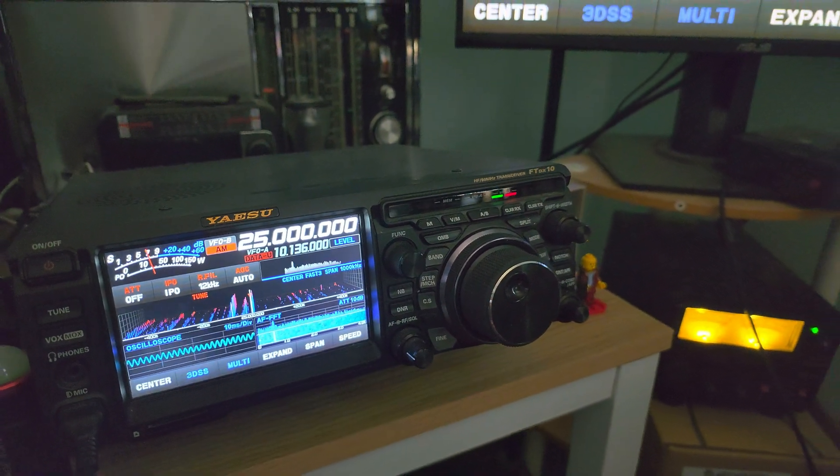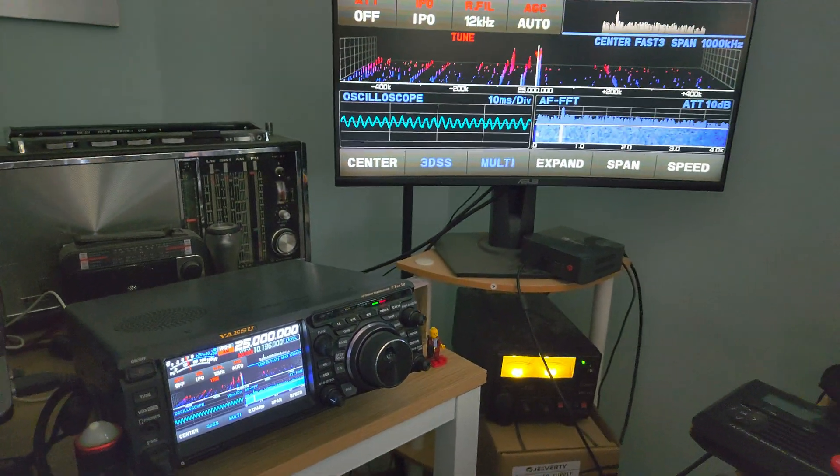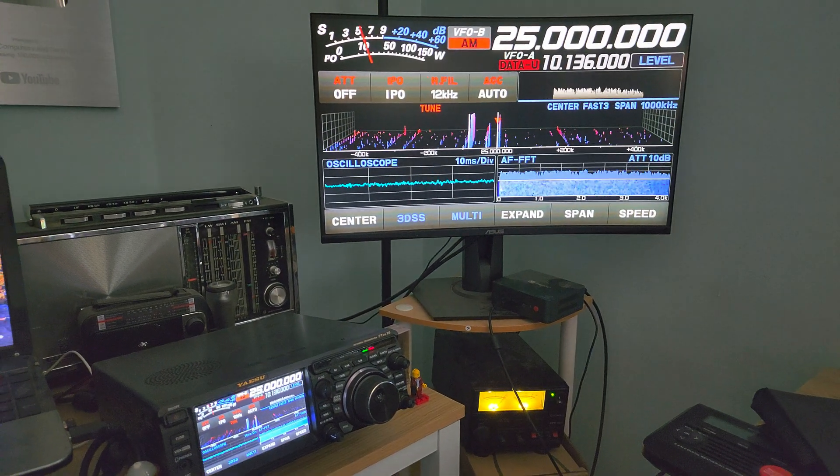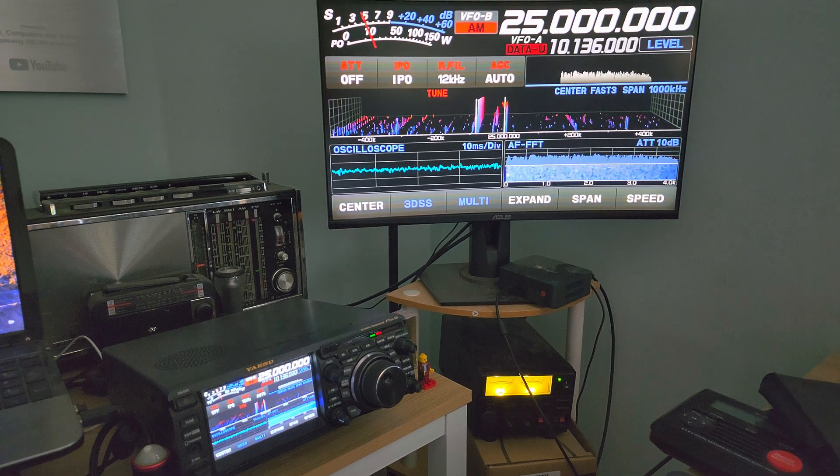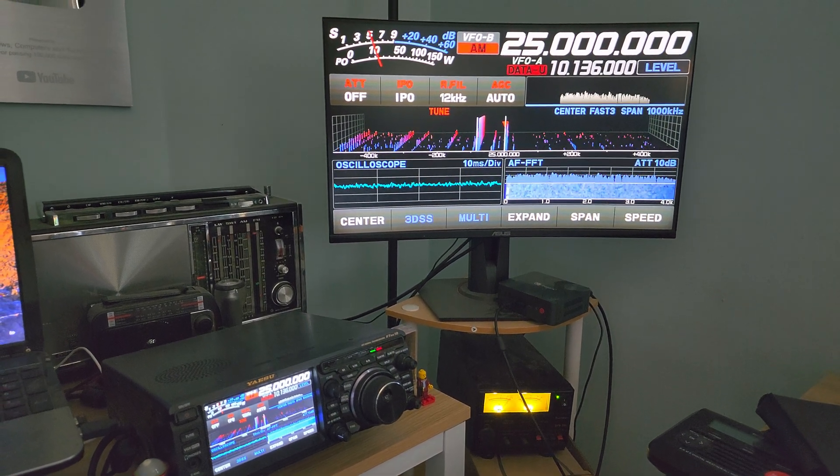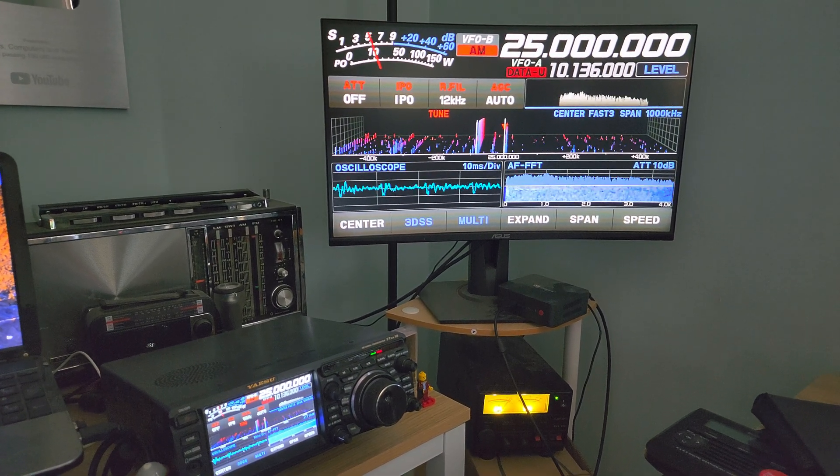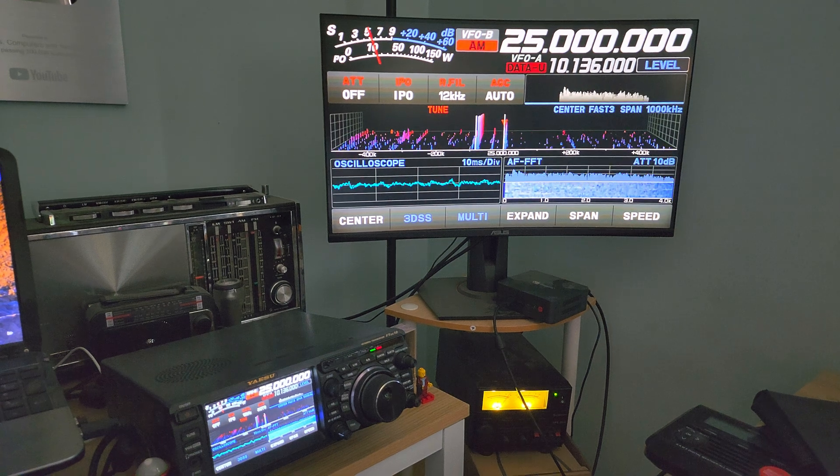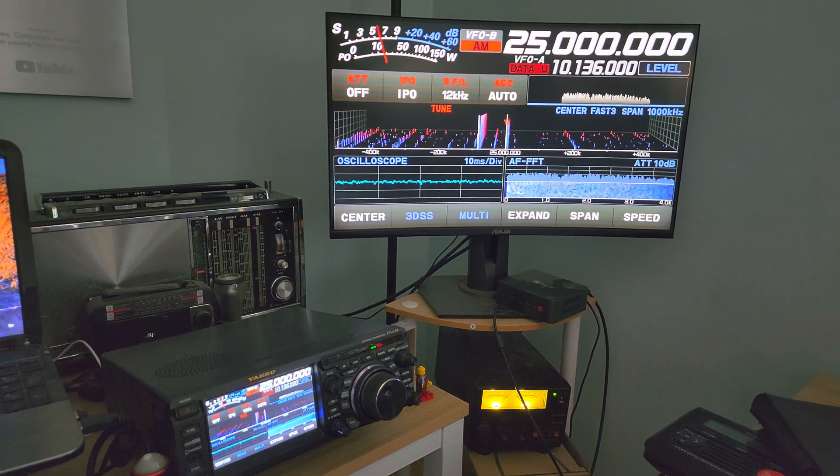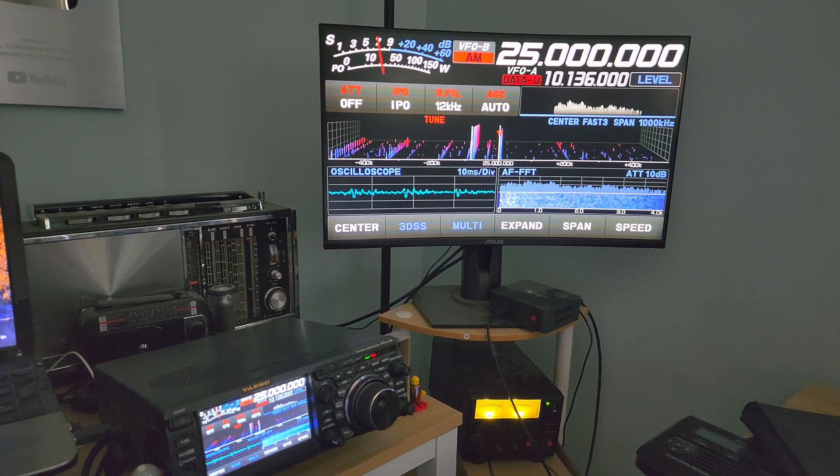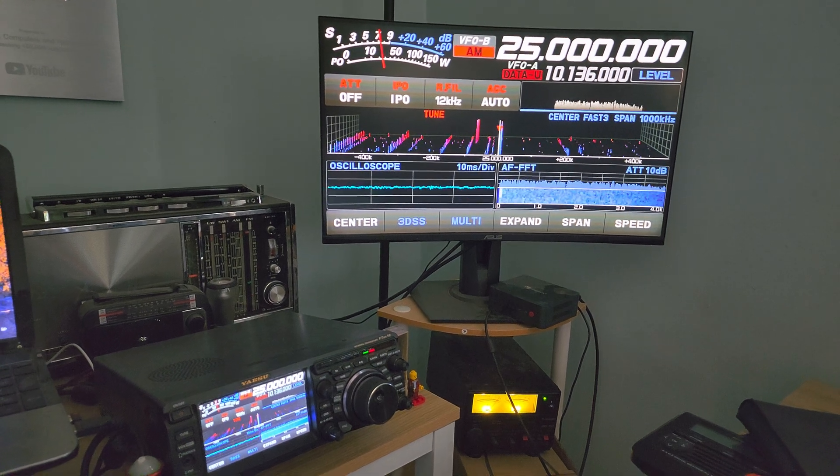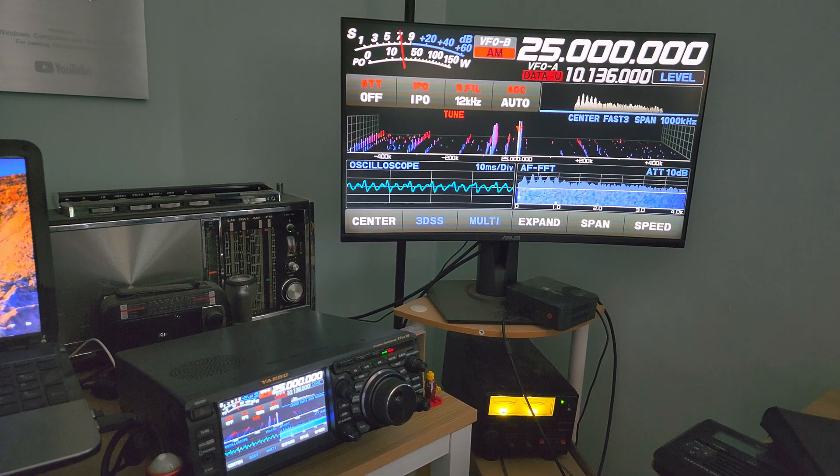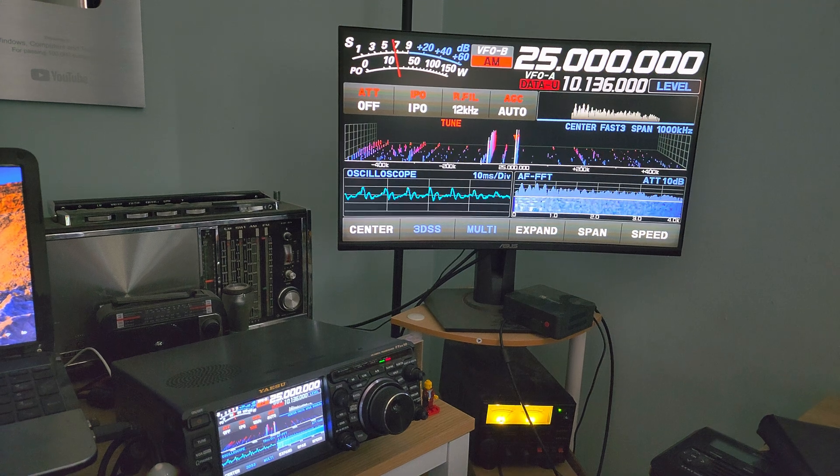So this is a WWV time signal out of Colorado on 25 megahertz or 25,000 kilohertz. This is definitely showing that we're moving on to fall and winter. I rarely get this in the summertime. It doesn't happen often.